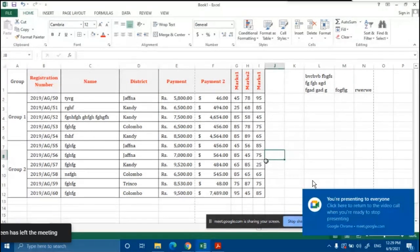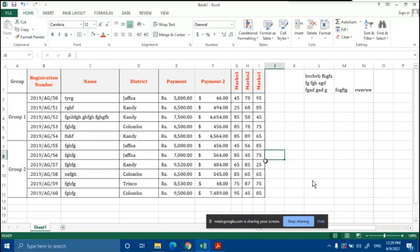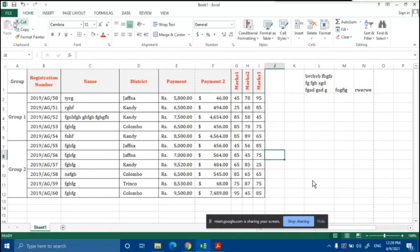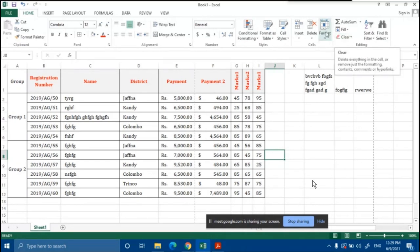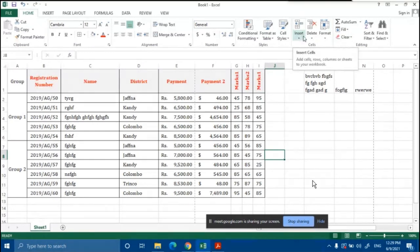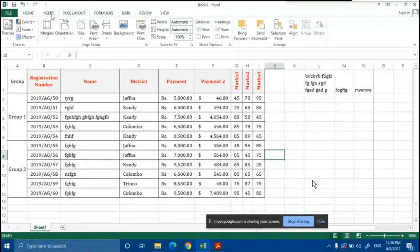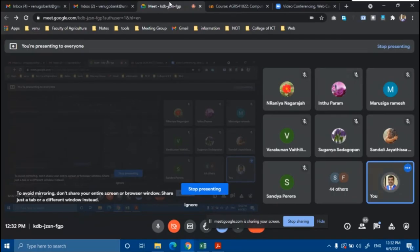Today we covered basic editing and basic formatting on an Excel worksheet — the Home ribbon tools. In the next class, I will explain more ribbon tools one by one, including Insert and Page Layout, and then we will find real application solutions. Thank you.